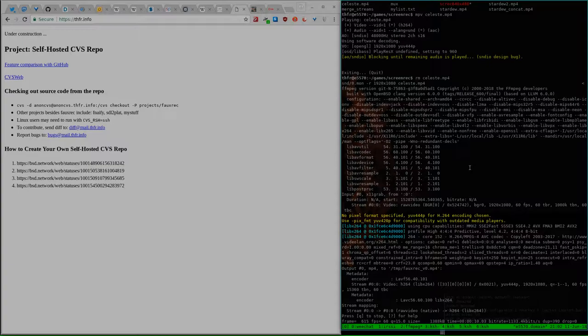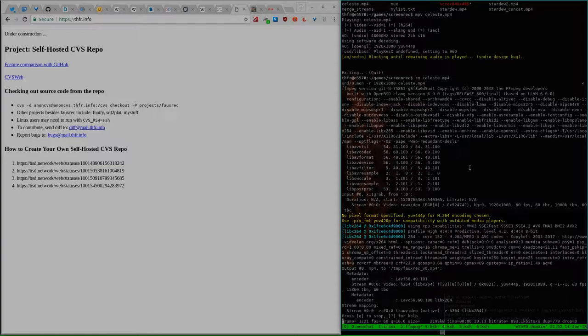Celeste is a 2018 release title, released to great critical acclaim, which fortunately is built upon the FNA framework for the Linux port and the Mac port, I think, which we will take advantage of.